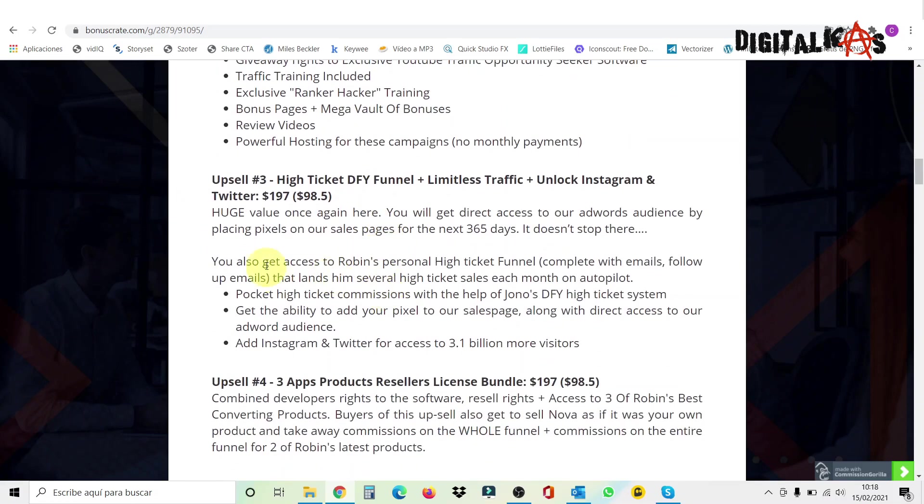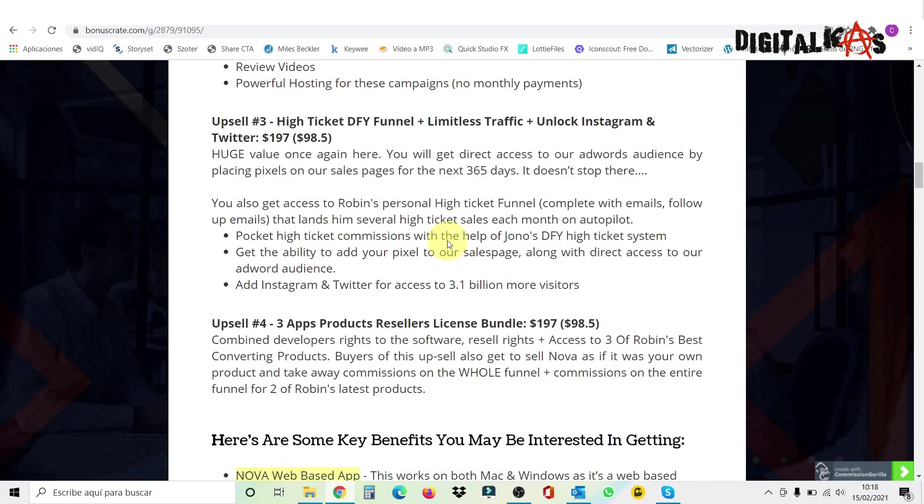Then the upsell number three is a high ticket done-for-you funnel, plus limitless traffic, plus unlock Instagram and Twitter. This costs $197. Guys, this is huge value in this one. And the most important that if you get this one, you get the same extension, but for Instagram and for Twitter. Because the front end includes only the extension for TikTok.